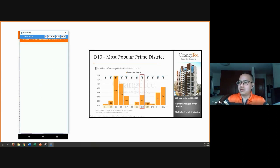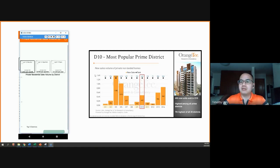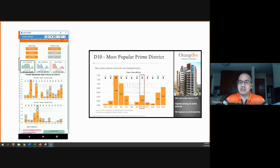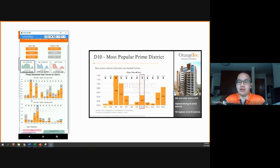This graph now looks at new sales volume of private non-landed homes. This dashboard is slightly different as it gives a summary of the past 12 months. You don't see the axes by time, but now we can look at how it performs throughout the whole past 12 months instead.